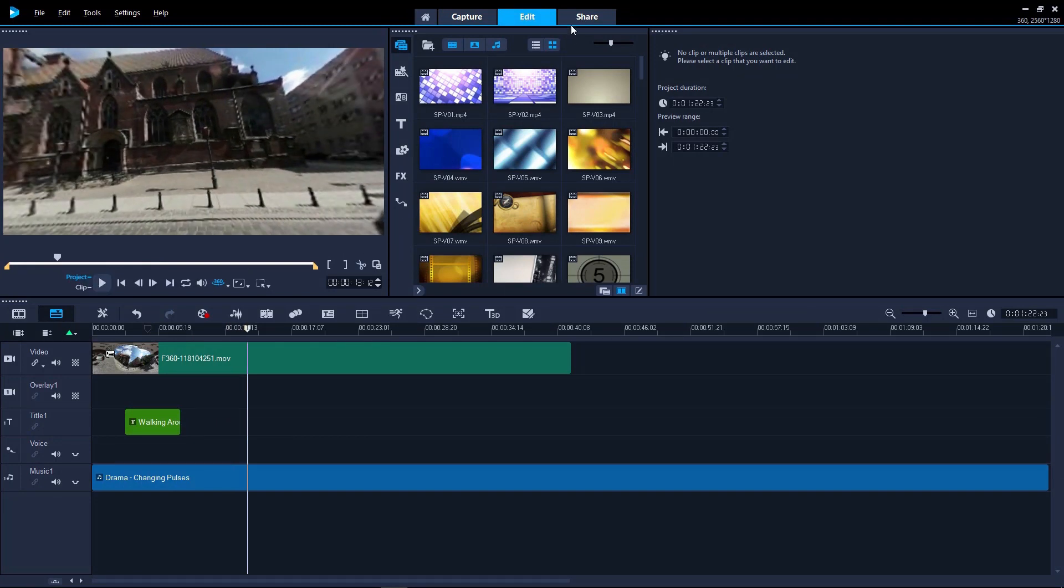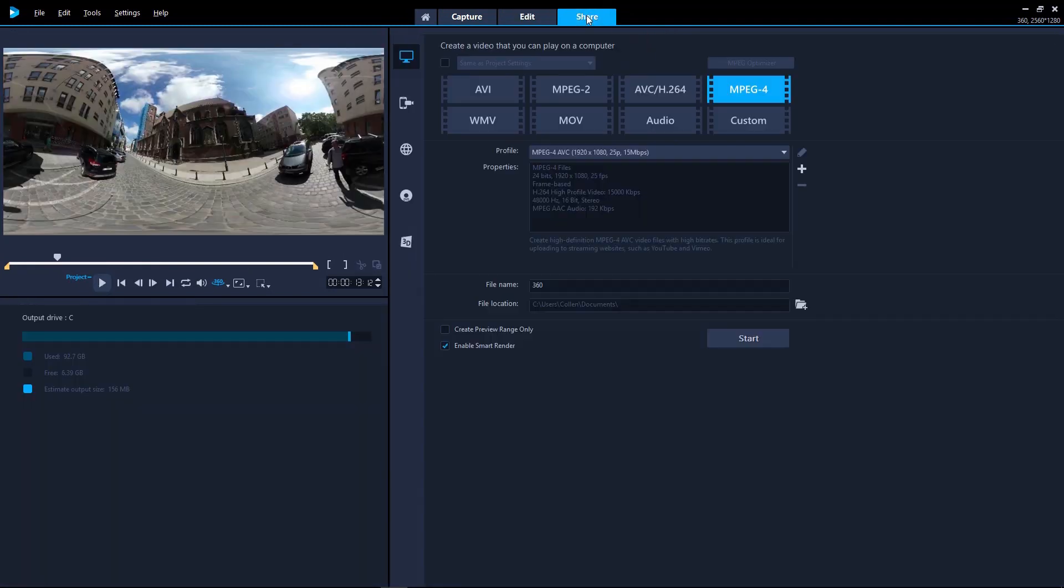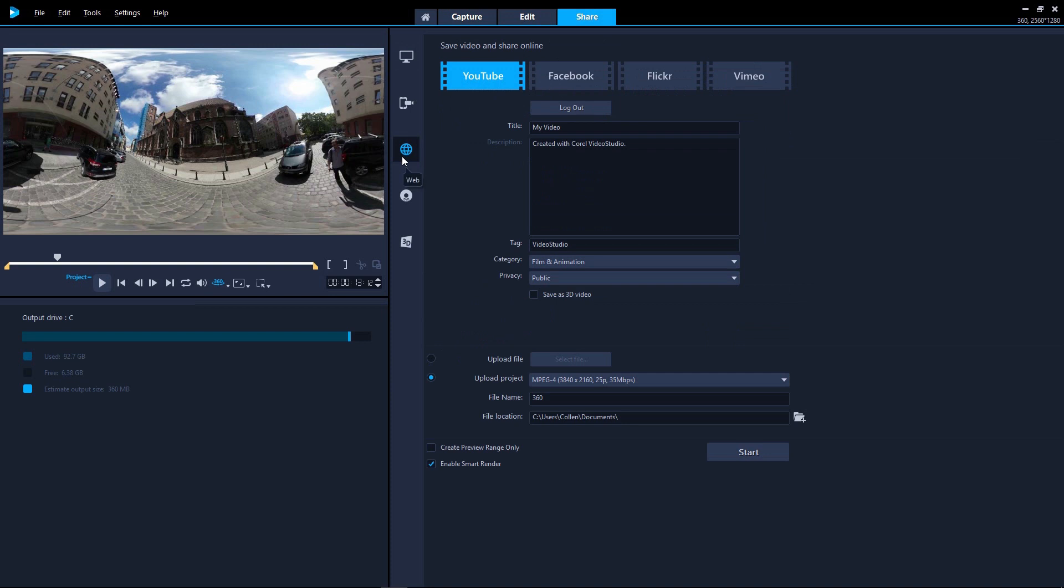Then export your 360 video to playback on your virtual reality headset with either equirectangular or spherical video formats and upload directly to YouTube 360 as a 360 video.